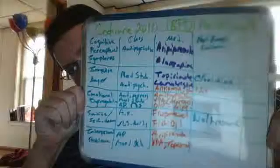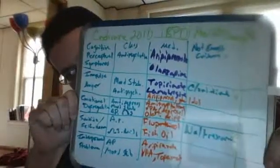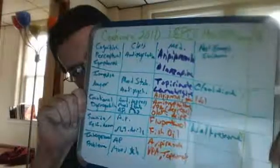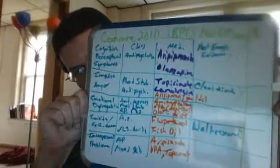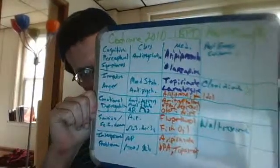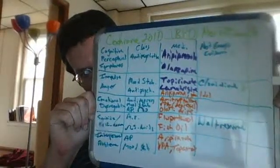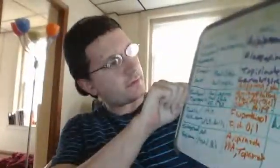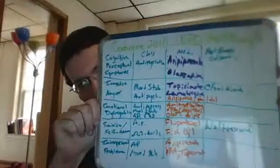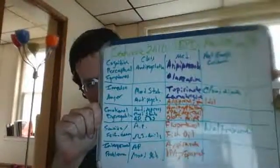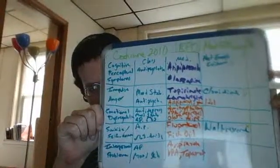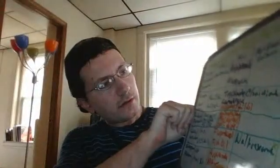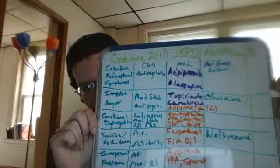So we have perceptual symptoms: antipsychotics, aripiprazole, and olanzapine. Then we have impulse control and anger: mood stabilizers, antipsychotics, topamax, lamictal, and we also have aripiprazole again, also omega-3s.